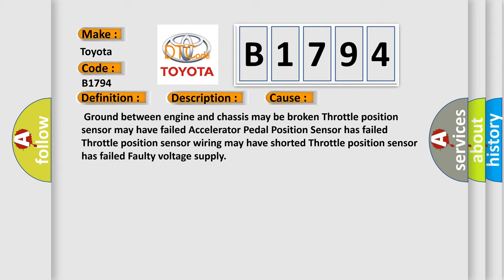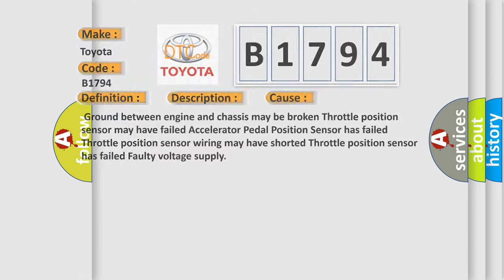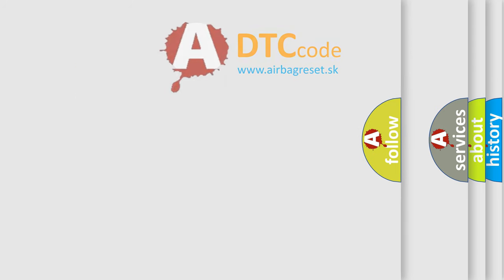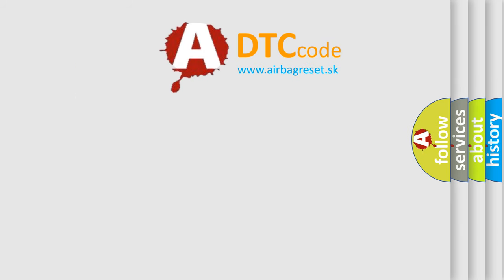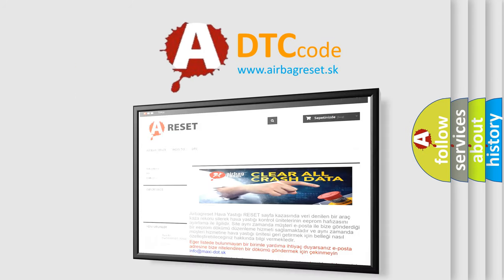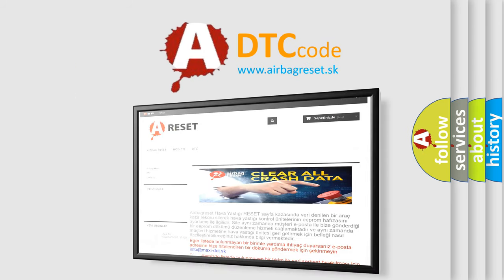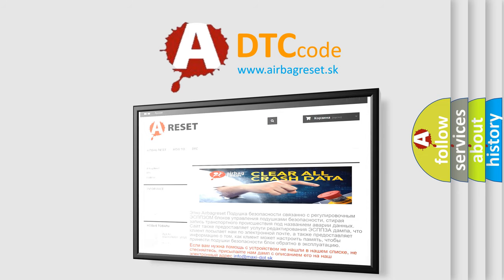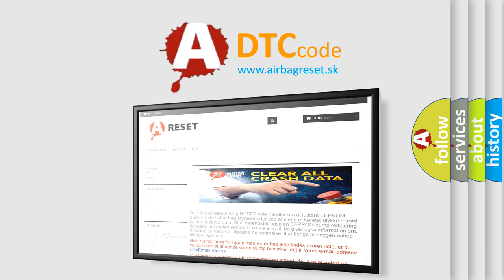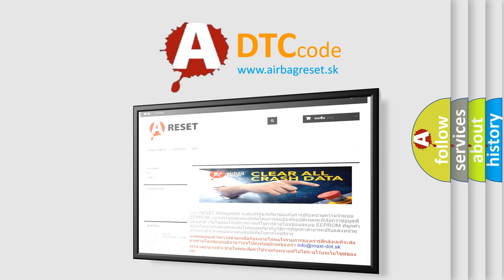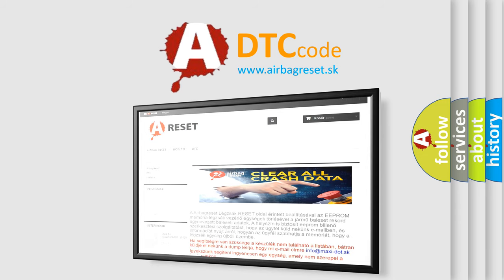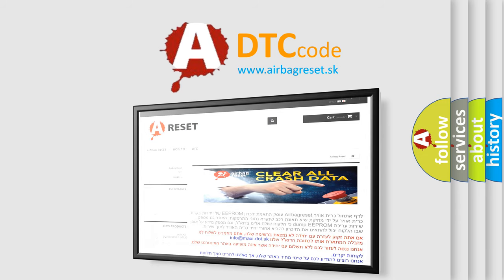The airbag reset website aims to provide information in 52 languages. Thank you for your attention and stay tuned for the next video.